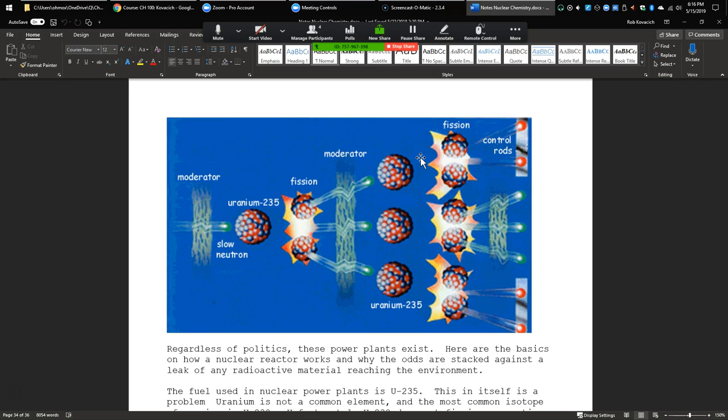So the other thing you can use is something called a control rod. What you can do is insert the control rods at different depths. And what the control rods do is when a neutron comes flying by it, it just absorbs it. And then nothing happens. So what you end up having is some neutrons that are actually fissioning other uranium-235s, but two out of three don't do anything at all. They get absorbed by shielding or they get absorbed by control rods. That way we can control how much energy.